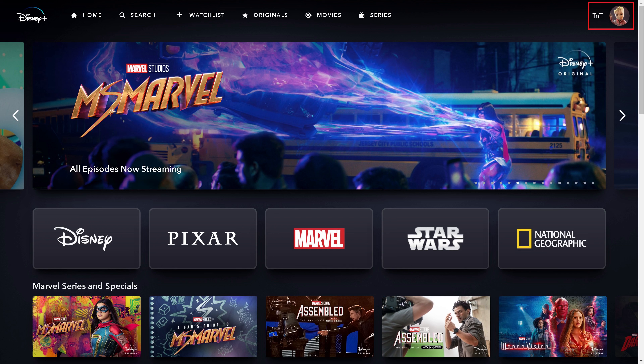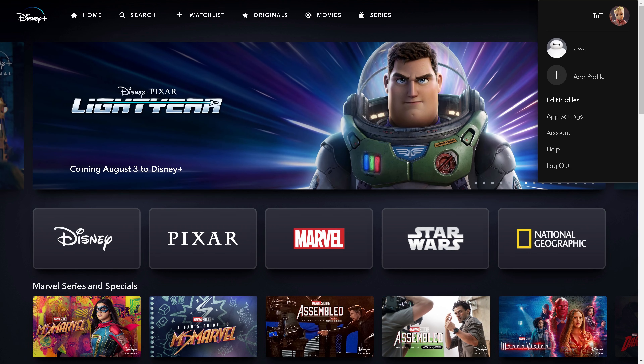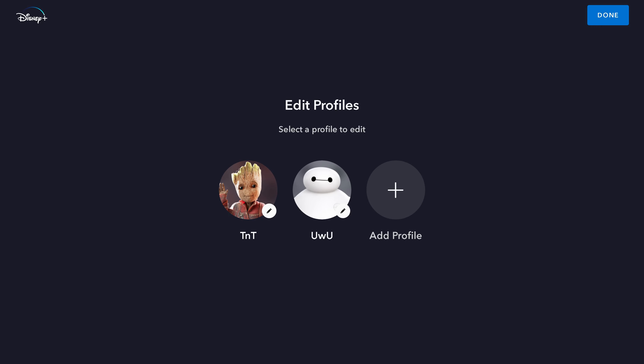Step 2: Click your profile icon at the top of the screen to open a drop-down menu, and then click Edit Profiles in that menu. The Edit Profiles screen is displayed.